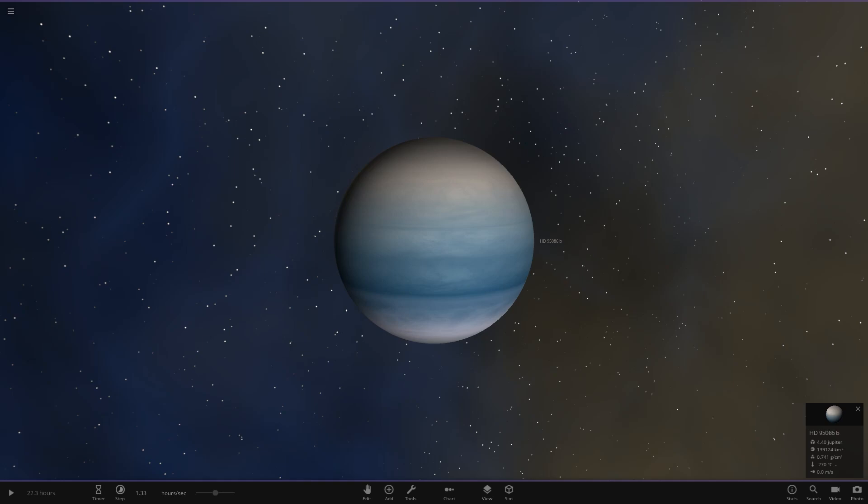So yeah, the object that you guys have picked is HD 95086b. Just a little information on this planet as well, so it's not just competitions, we've got a bit of facts in here too. So it is an exoplanet, it orbits a pre-main sequence star HD 95086, it's roughly about 5 Jupiter masses in size, or in mass sorry not size.